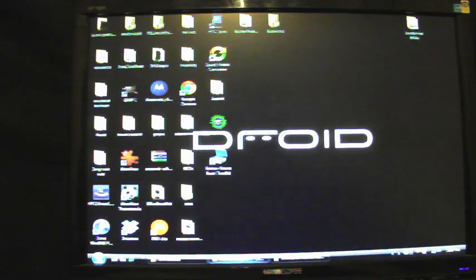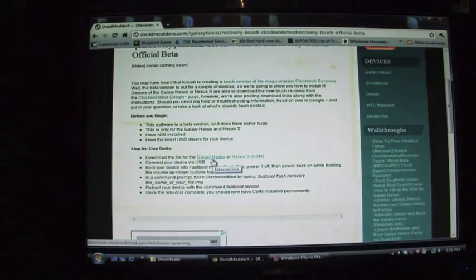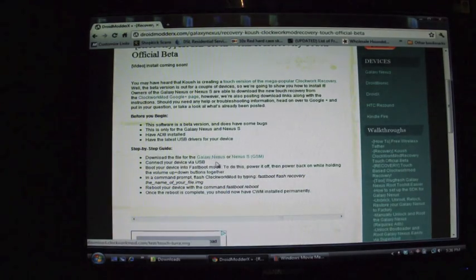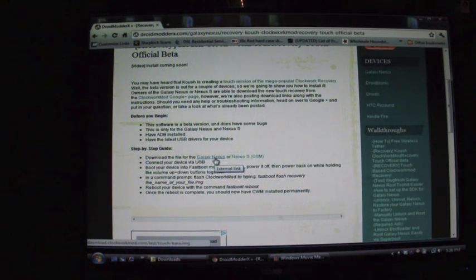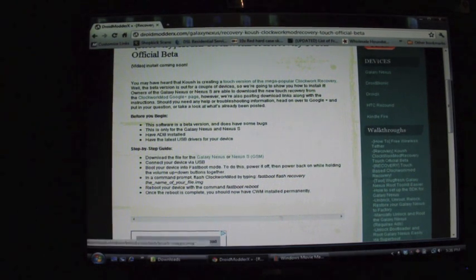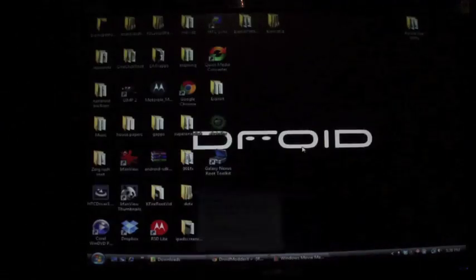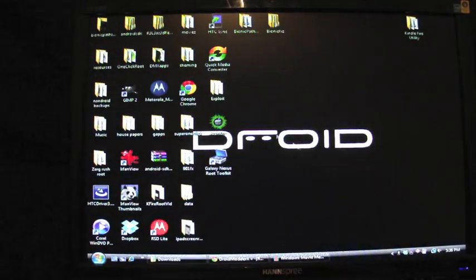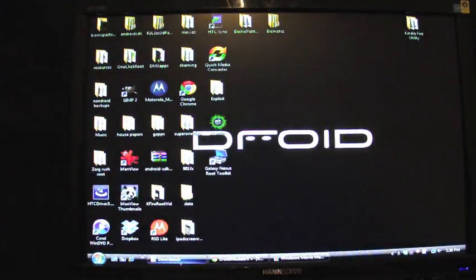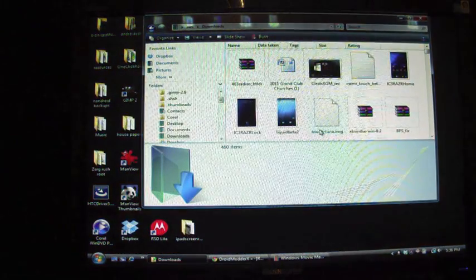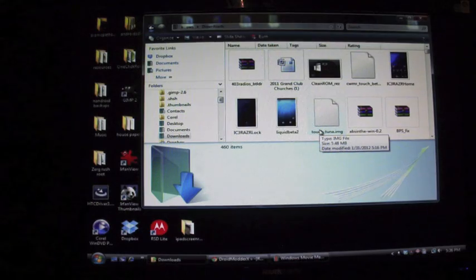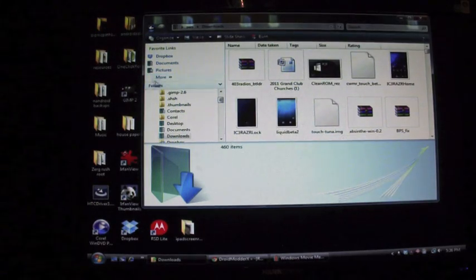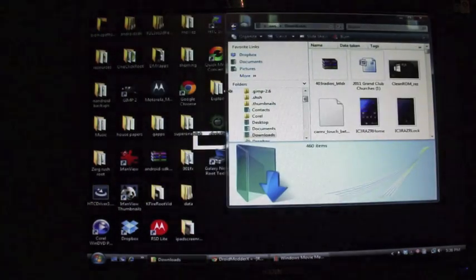The first thing you want to do is head to droidmoderx.com and I'll have the link in the description. You'll download either the Galaxy Nexus version for LTE or the GSM Galaxy Nexus or the Nexus S GSM version. Once that's downloaded, go to your computer, go to your download folder wherever it downloads. You're looking for touch-dash-tuna.img, so you want to find that in the download folder there.